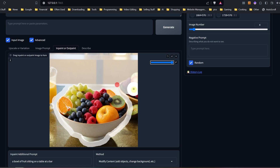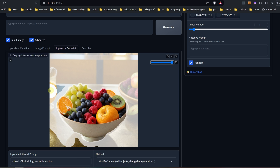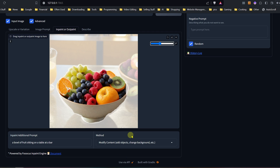I sometimes forget and get going, and next thing I know I've done the whole thing, make one little mistake and have to fix it all. So we've gone ahead and masked off the outer edge of this bowl of fruit. We have it on modified content, and we put a prompt in here: a bowl of fruit sitting on a table at a bar.